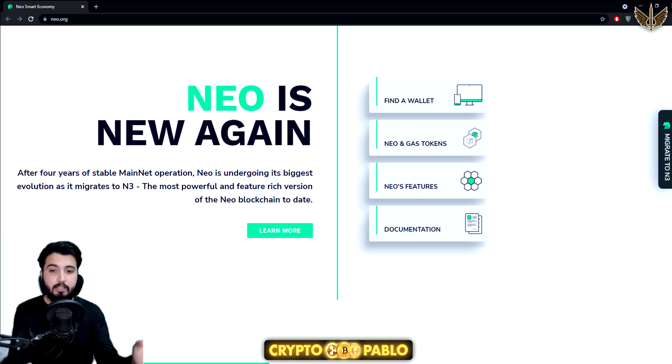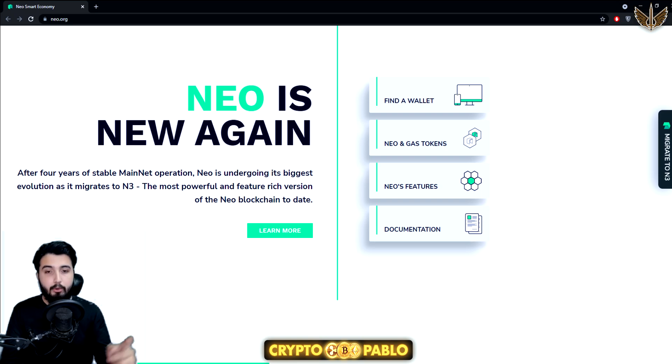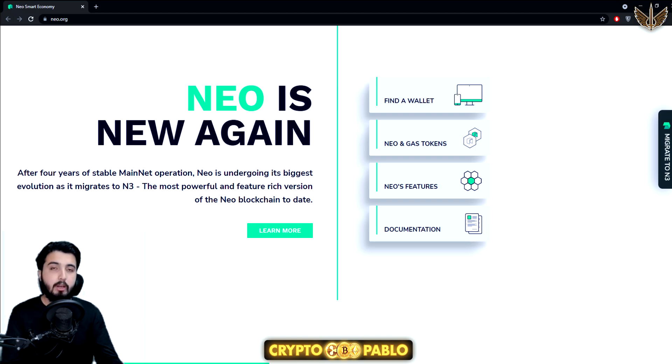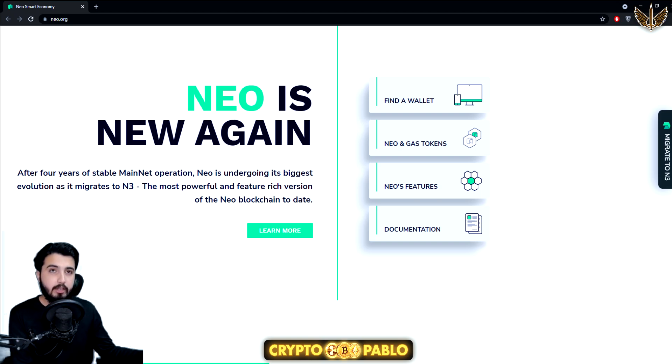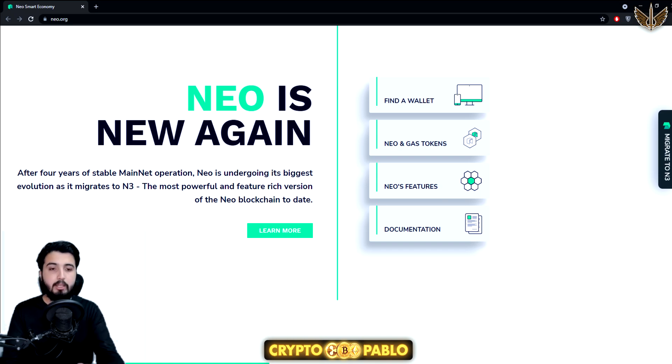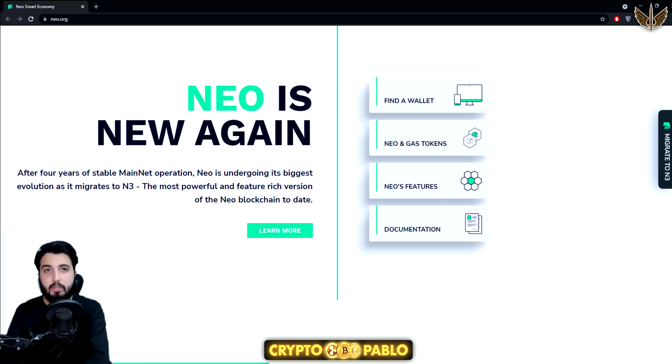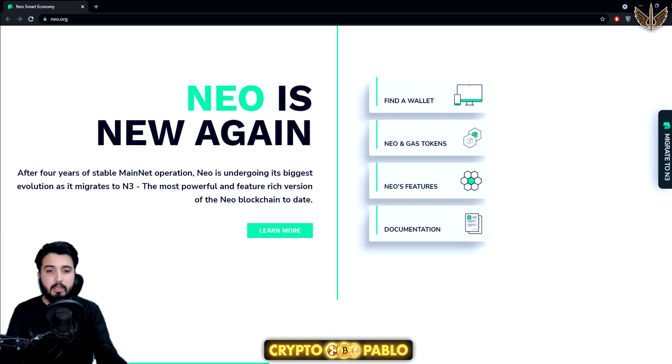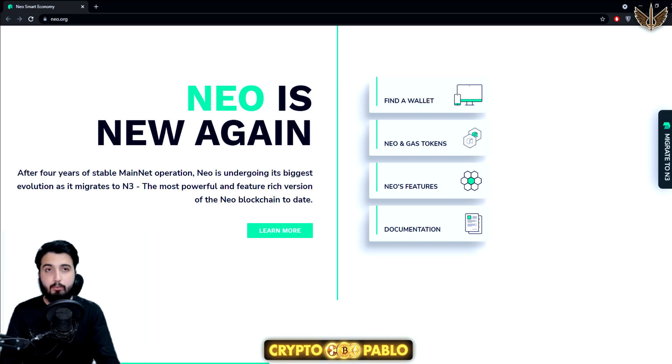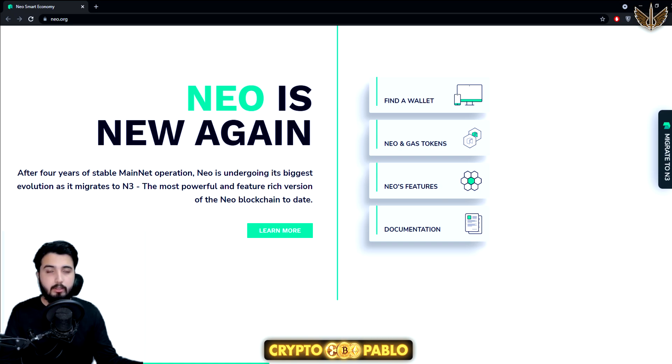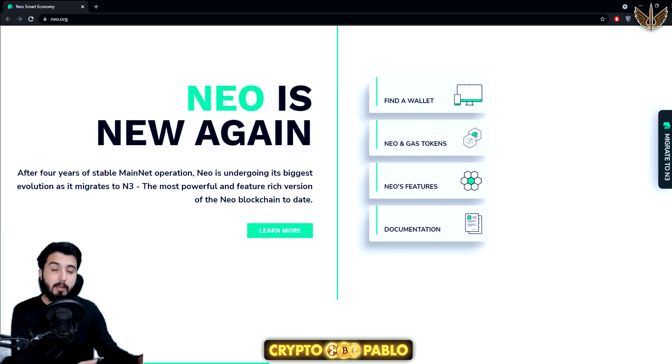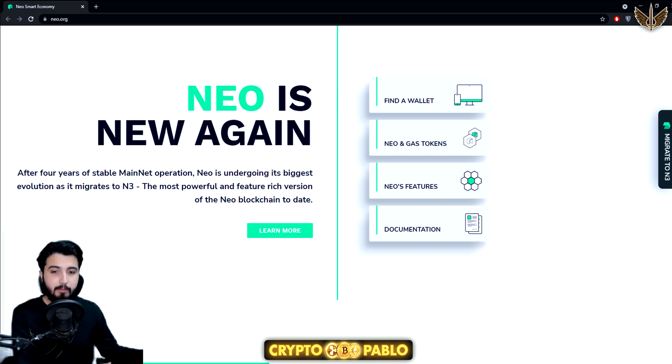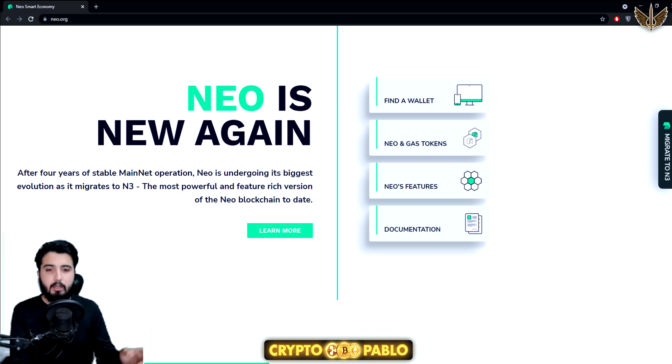The token migration is a critical milestone for the NEO N3 launch. Generally speaking, migration involves creating a new address on NEO N3 and sending your NEO legacy tokens to a migration contract. The contract will then release NEO N3 tokens to your NEO N3 address in a one-to-one ratio. It's not that you're going to lose your assets. If you become an early bird migrator, you're actually going to make a profit because there's kind of a discount they're giving.